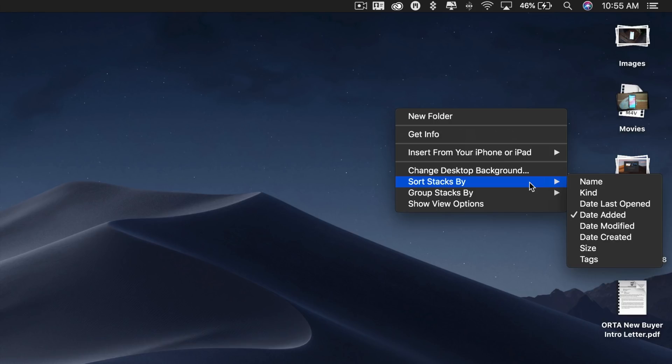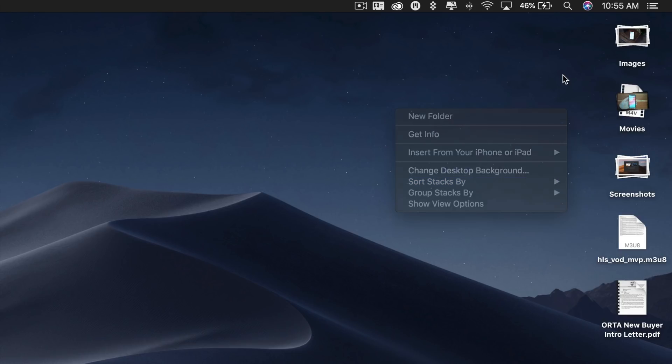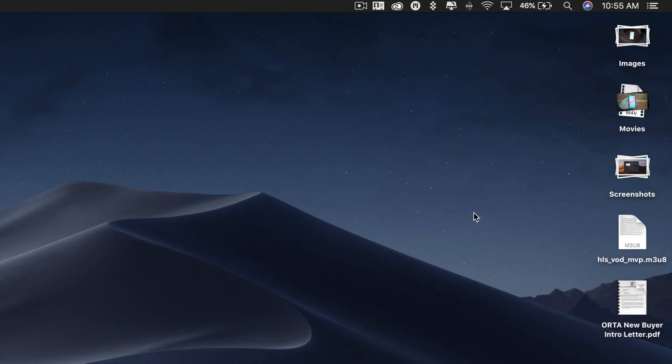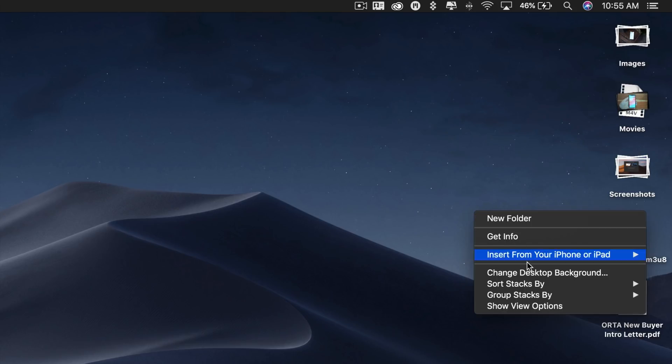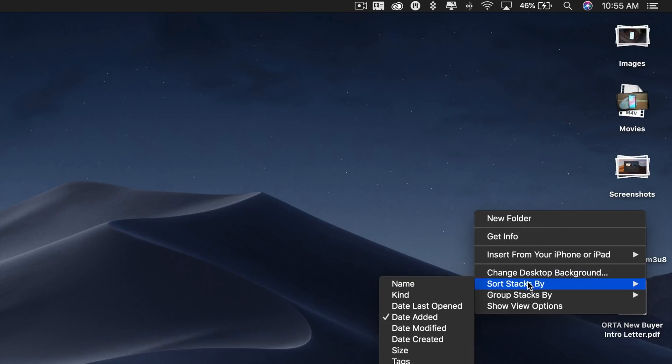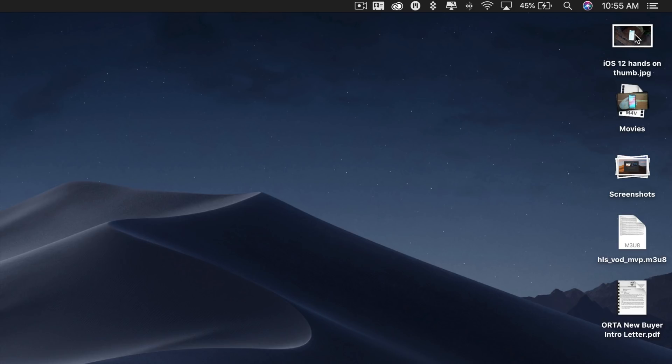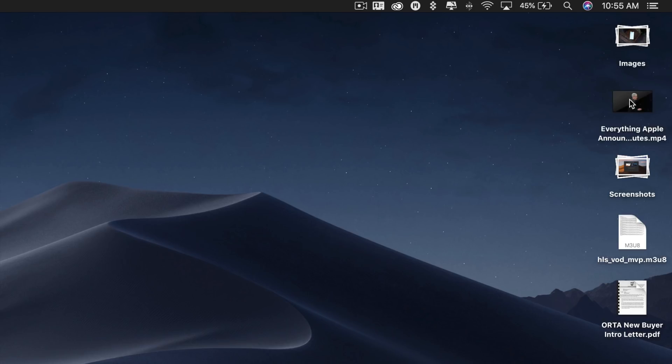To use Stacks, simply go to View in the Finder status bar menu and select Use Stacks. From here, you can right-click on your desktop to bring up more options like sorting or grouping your stacks, and you can also scrub through your stacks to quickly find a file.